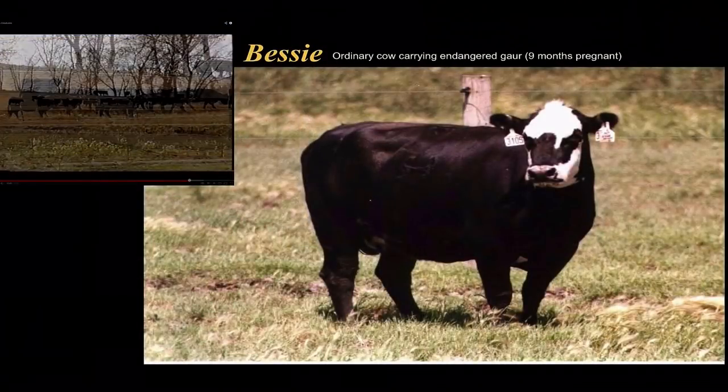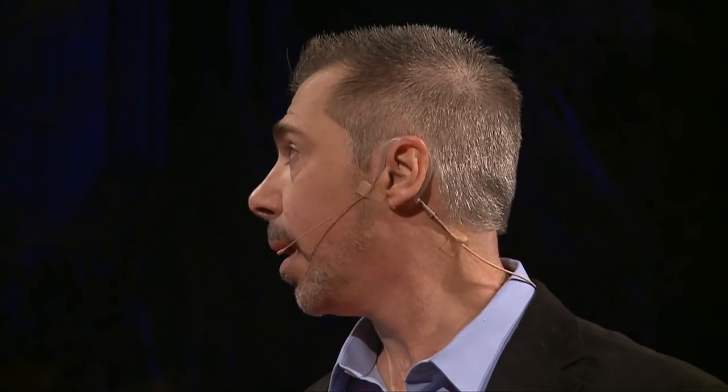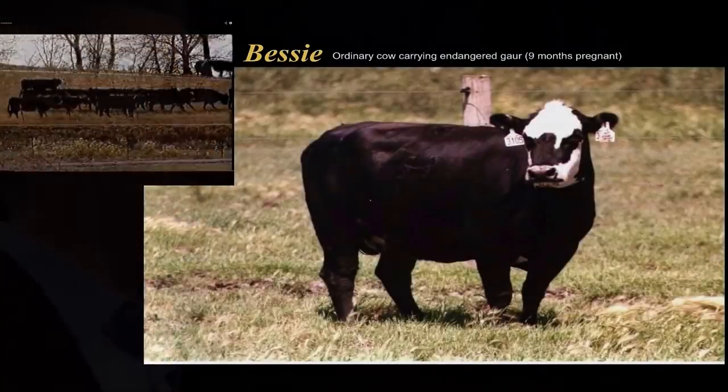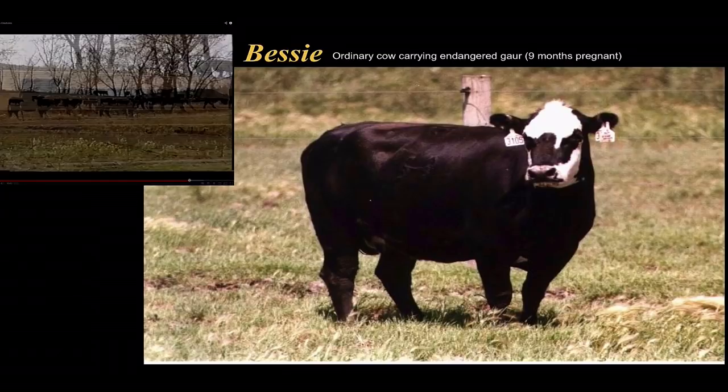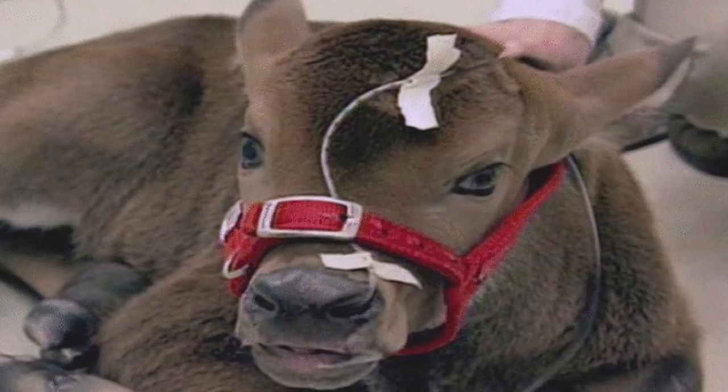We had a 25% pregnancy rate. Two of those we let continue to term. Unfortunately, one aborted late stage at around 202 days. We let one continue to gestate — here's Bessie at eight months pregnant. The whole world was following us; CNN was running it almost every day. We were concerned — what if Bessie gave birth to an ordinary cow? That would be very embarrassing. Fortunately, it did give rise to a beautiful little baby gaur. A bit surreal seeing this exotic endangered animal, normally born in the bamboo jungles of Southeast Asia, being born on an Iowa farm. But it was alive — and died, unfortunately, two days later.